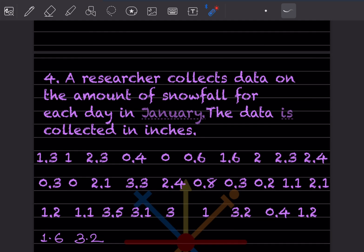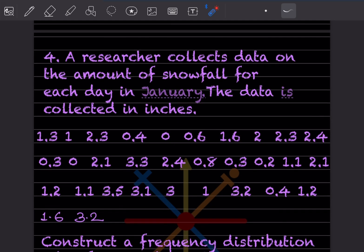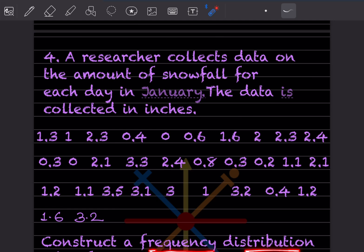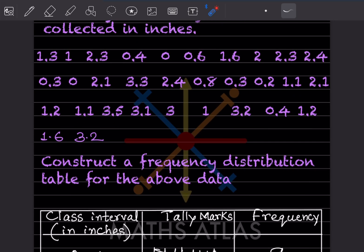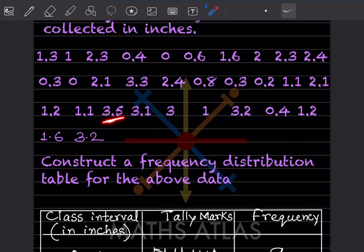A researcher collects data on the amount of snowfall for each day in January. The data is collected in inches. From this data, we have to construct a frequency distribution table. The numbers start from 0 and go up to 3.5 as the last value, so we can take the range from 0 to 4.